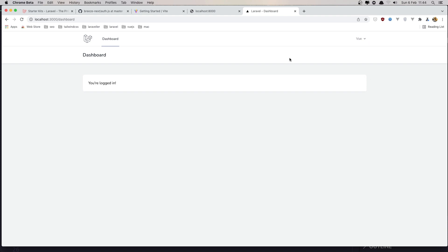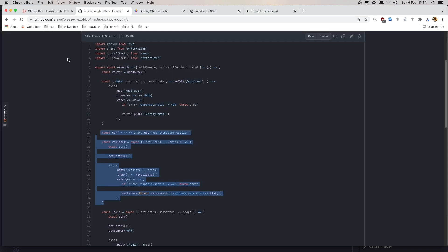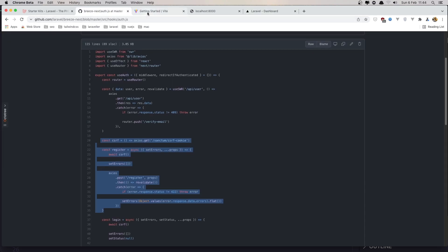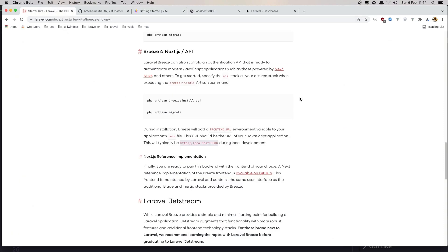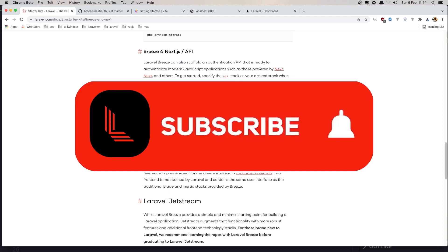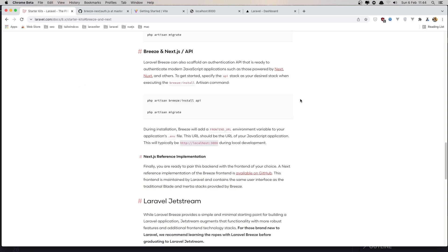That's it for this video friends. You can see how easy it is to create a Vue application and connect it with a Laravel backend. All the best, hope you enjoy — don't forget to subscribe and like this video. All the best.